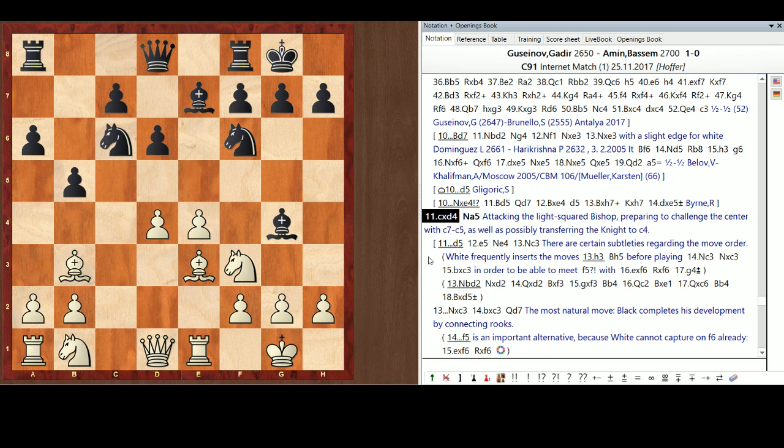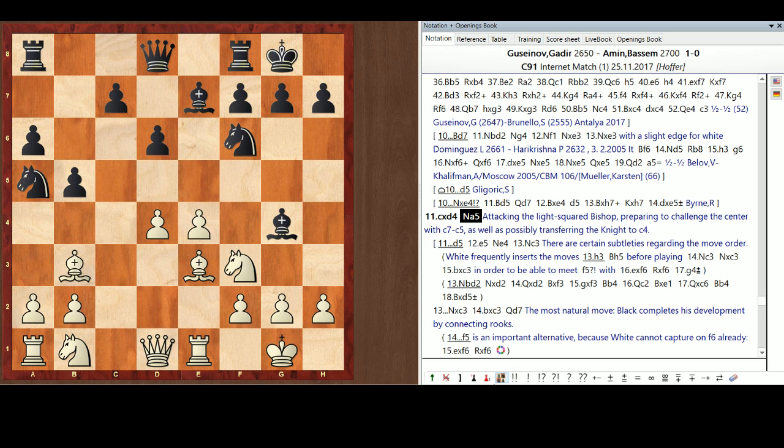So, he takes D4. And now, of course, Bassem's not going to play Knight B8 here. He's going to attack the light-squared Bishop with Knight A5. I've prepared to challenge the center with C7, C5. And maybe even transfer the Knight to C4. Which actually became a very... Okay. I'm going to pause the recording and turn off those sounds. Sorry.